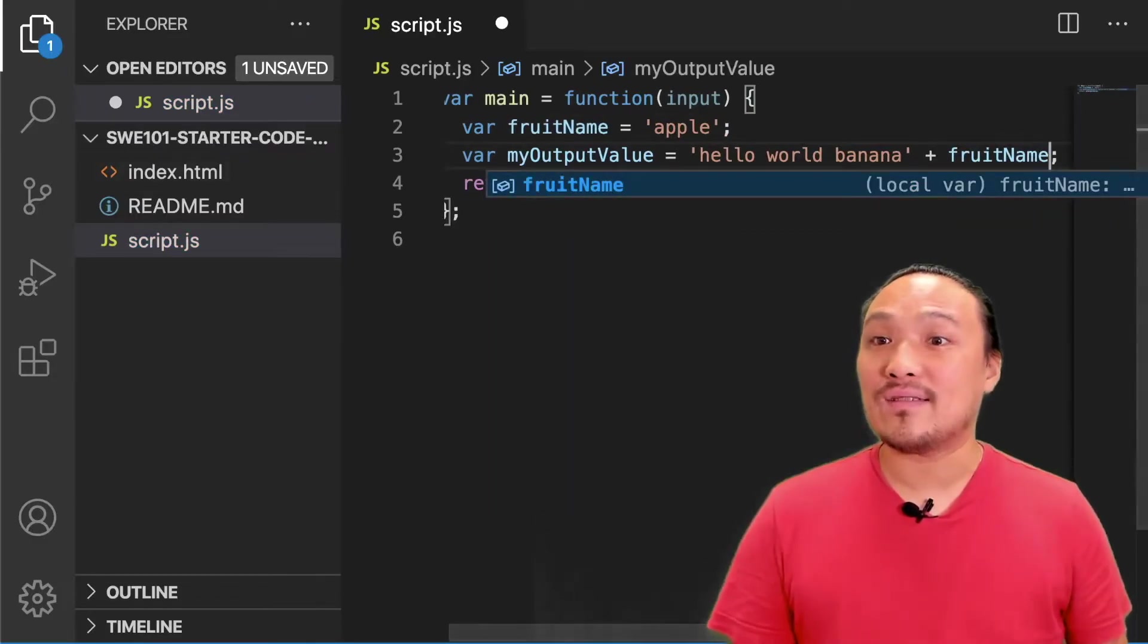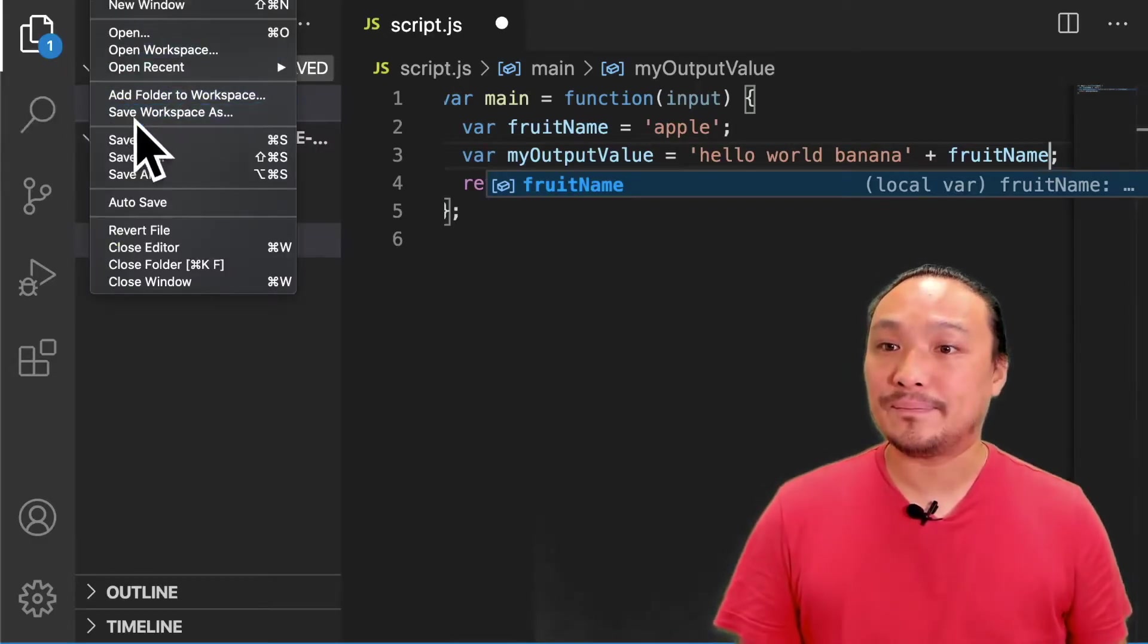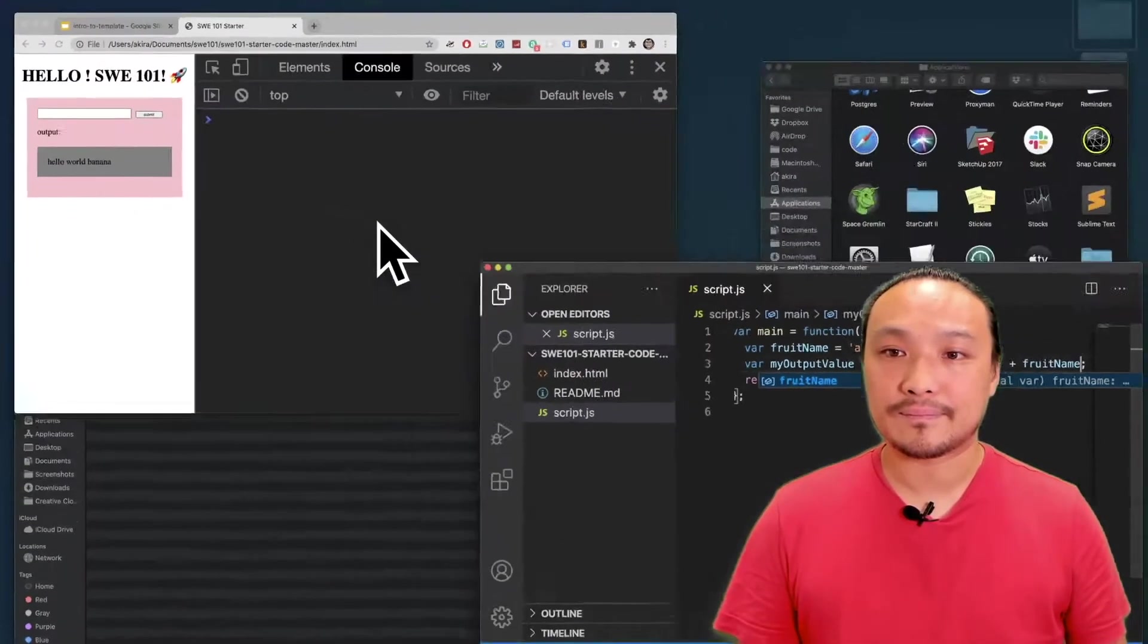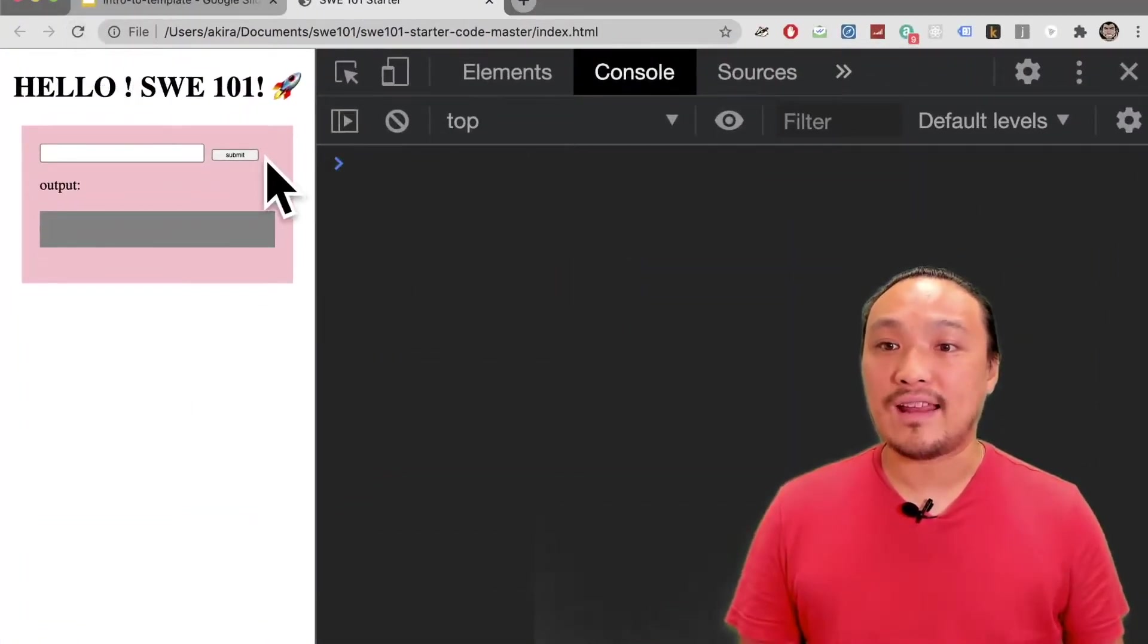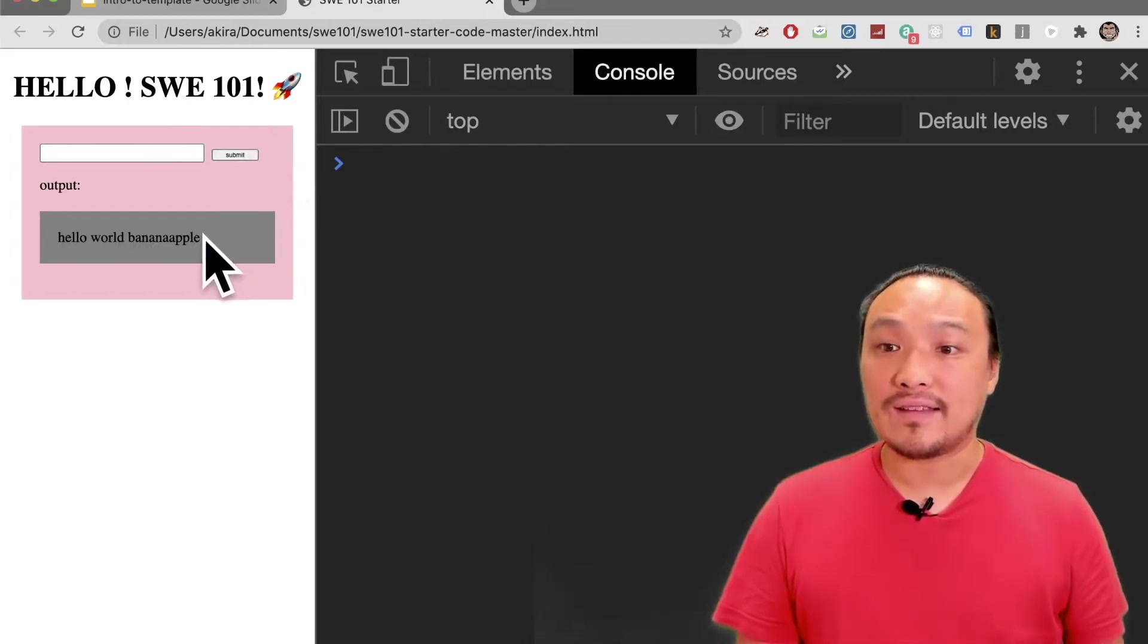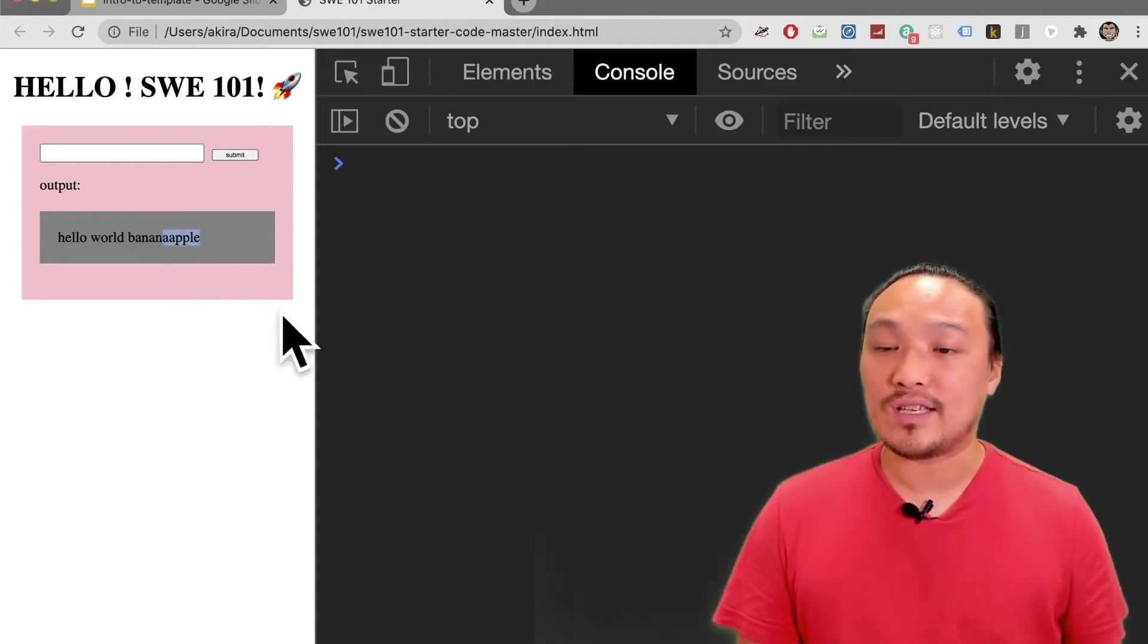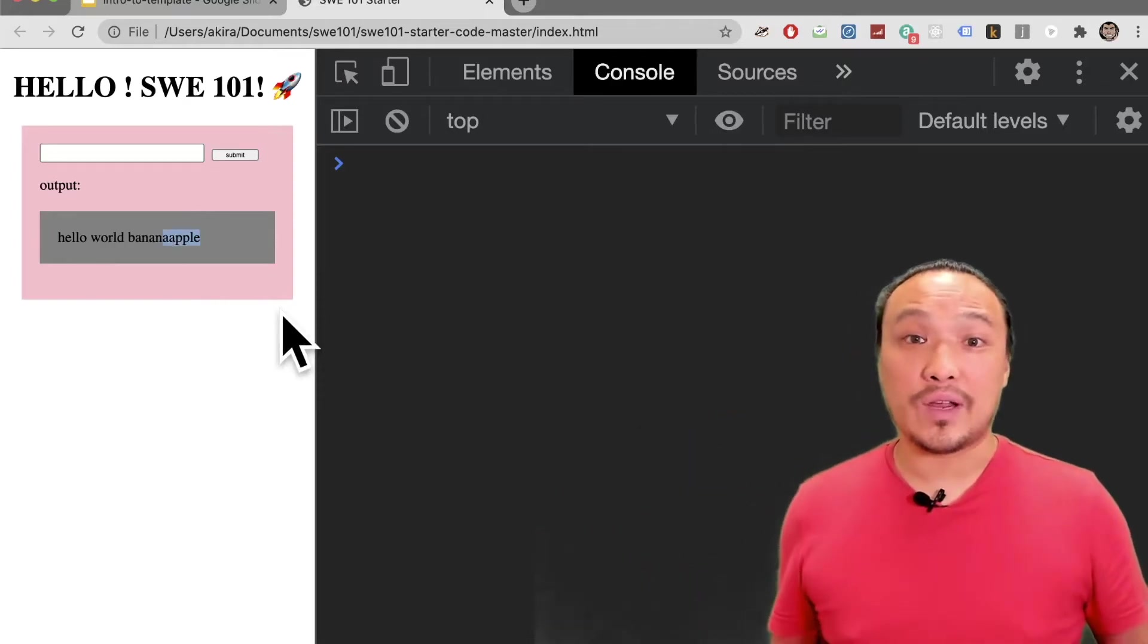Now let's save this and see what it looks like in the browser. I'm going to refresh the browser and hit the submit button again. Now I can see that the other string inside the variable has been added to my other string.